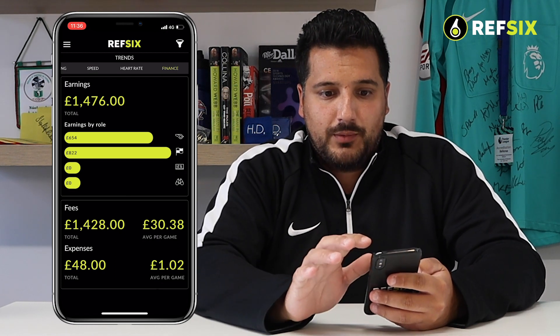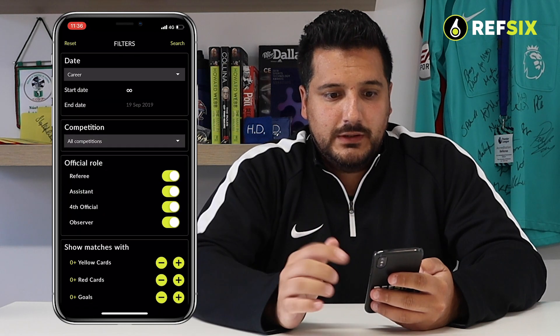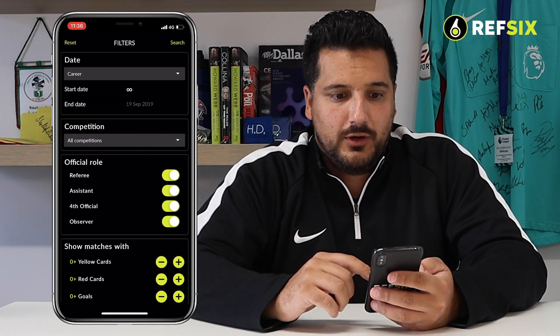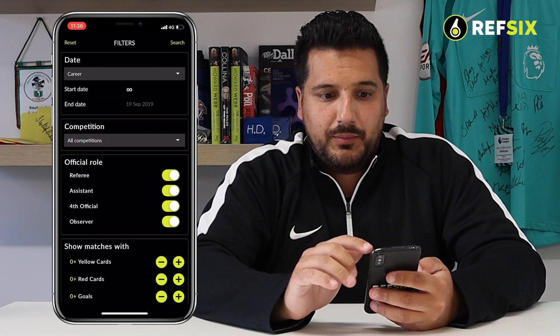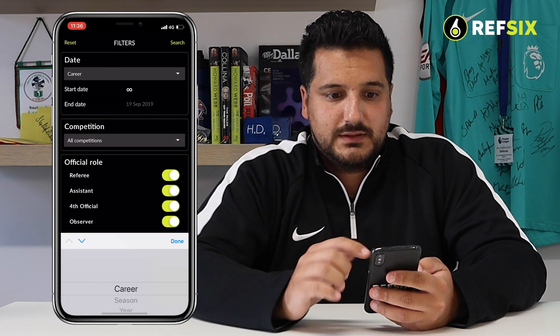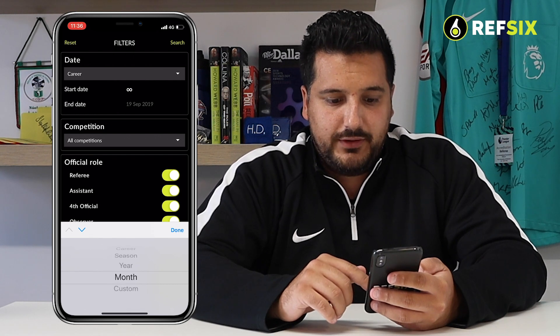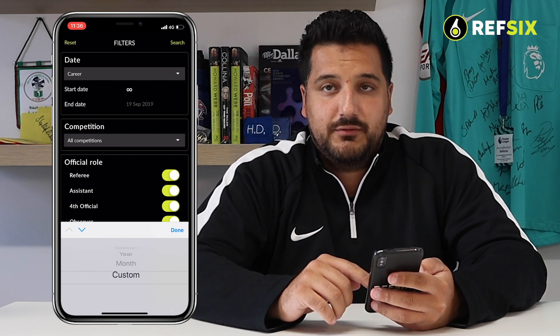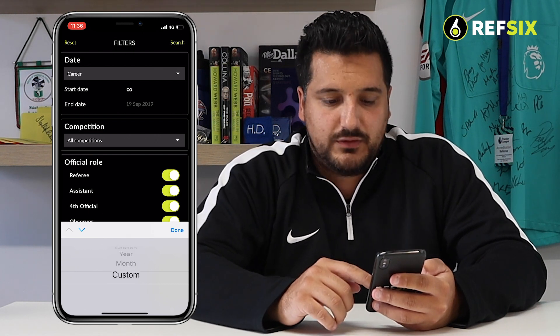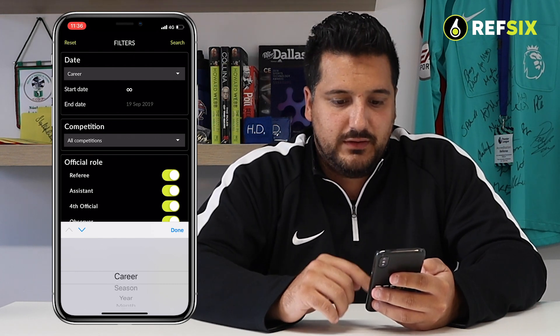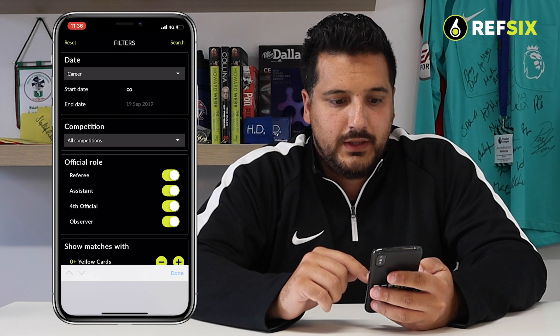At the top right you can filter — just tap the funnel at the top. You can filter by date, so you can select career, season, month, year, or even select specific custom dates that you want.